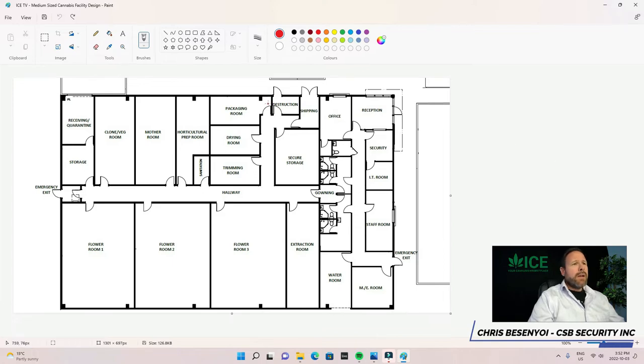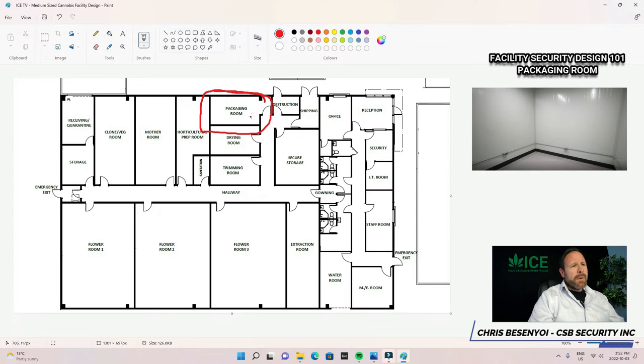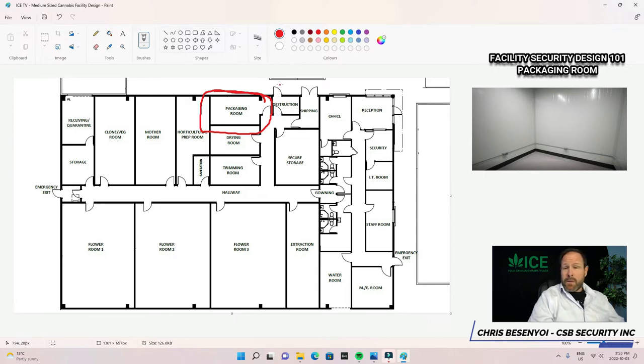Today, we're going to be talking about the packaging room. The packaging room is a pretty important area to protect, just like other areas, but packaging is generally when cannabis is ready for sale, so it could technically leave your facility and still be consumed.